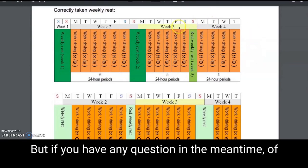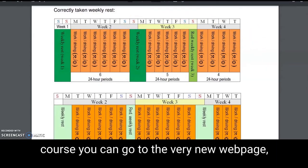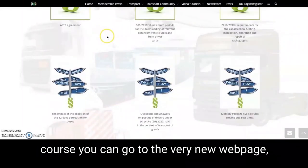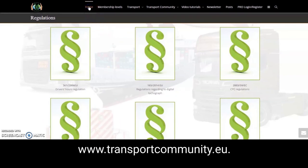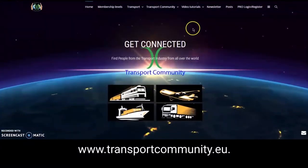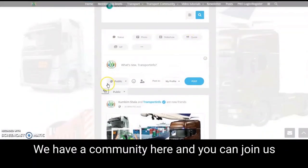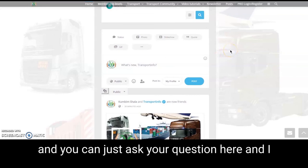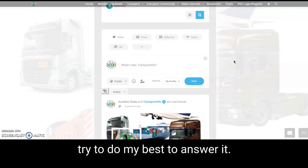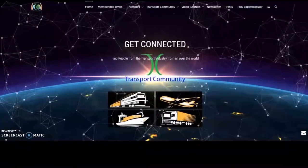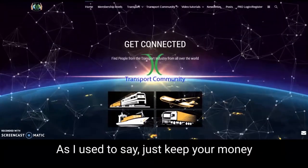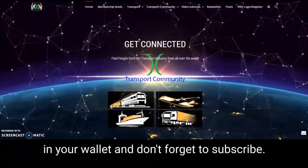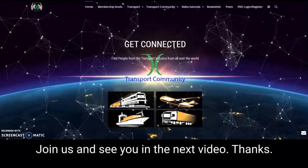If you have any questions in the meantime, you can go to the website www.transportcommunity.eu. We have a community there and you can join us and ask your questions, and I'll try my best to answer. Don't forget to subscribe, join us, and see you in the next video. Thanks.